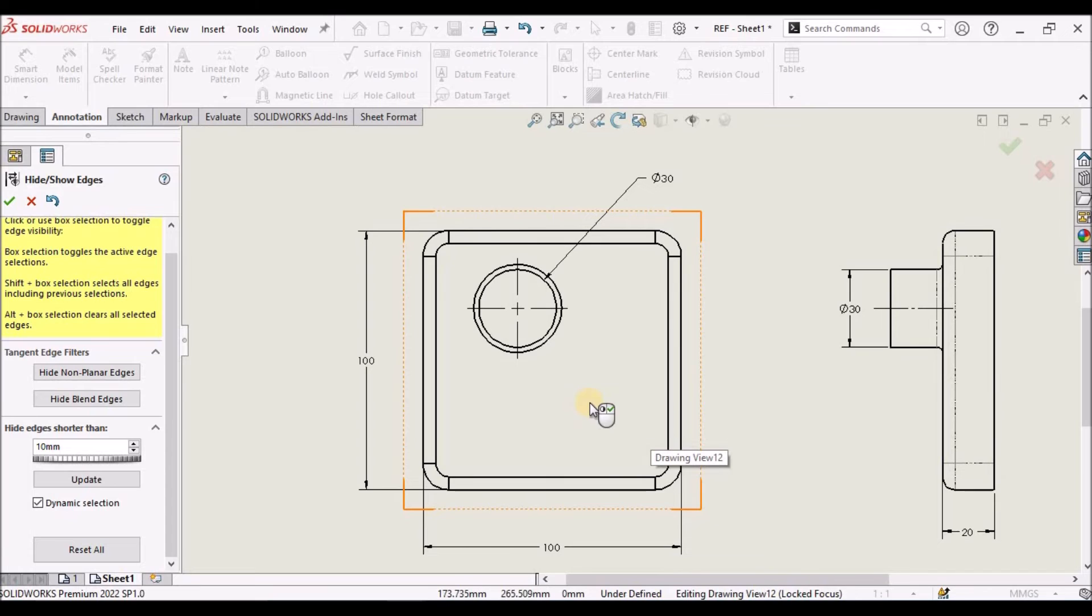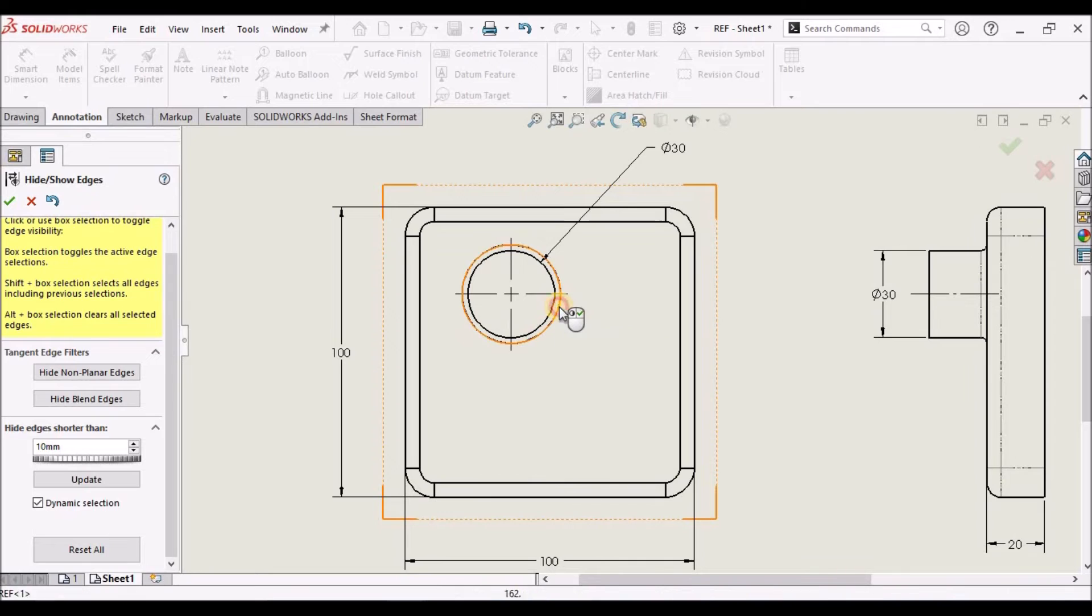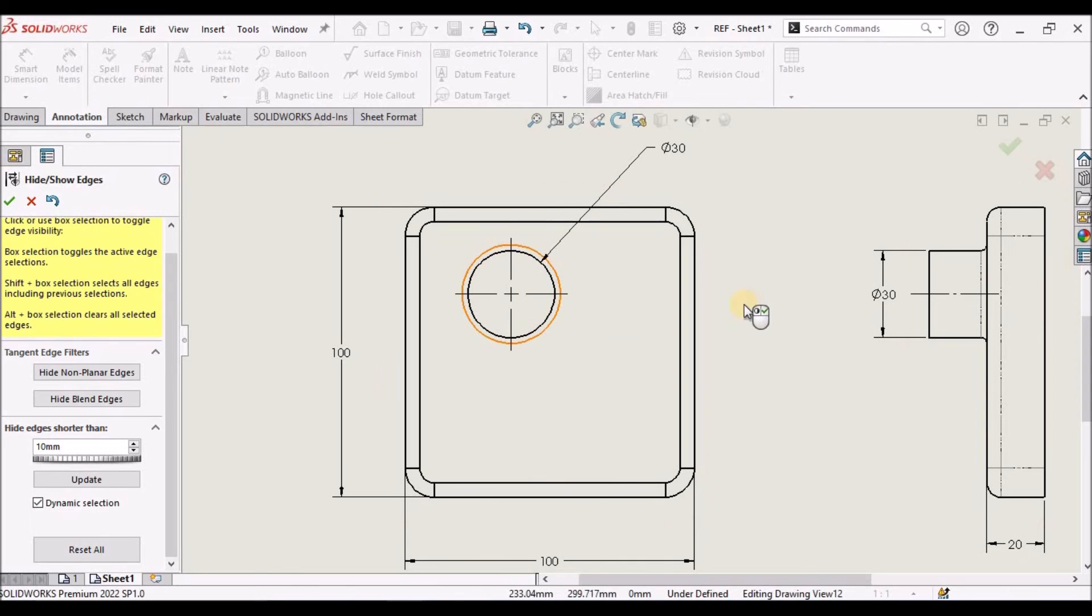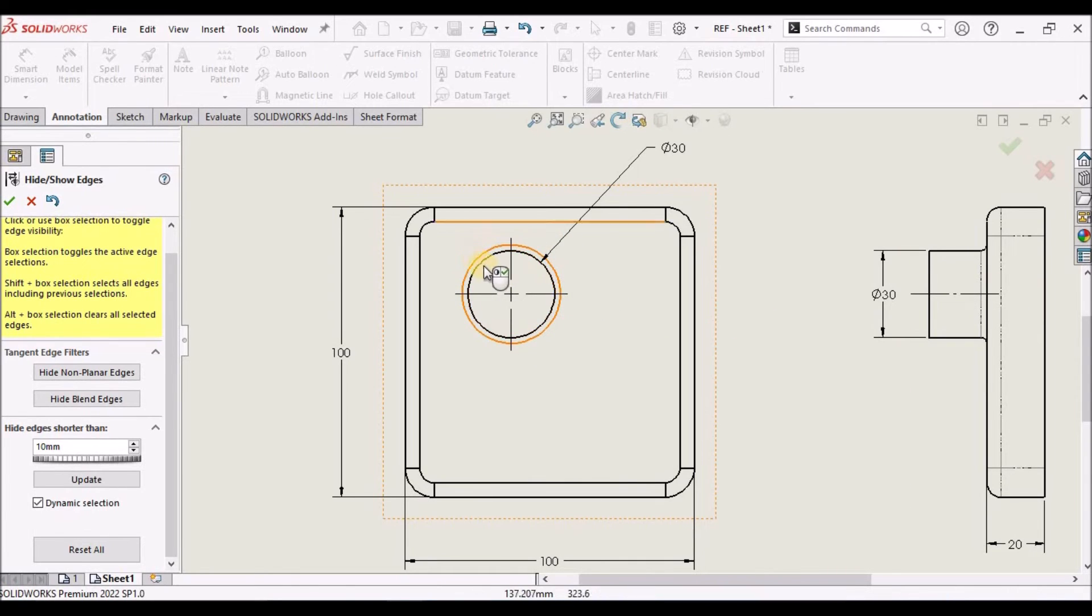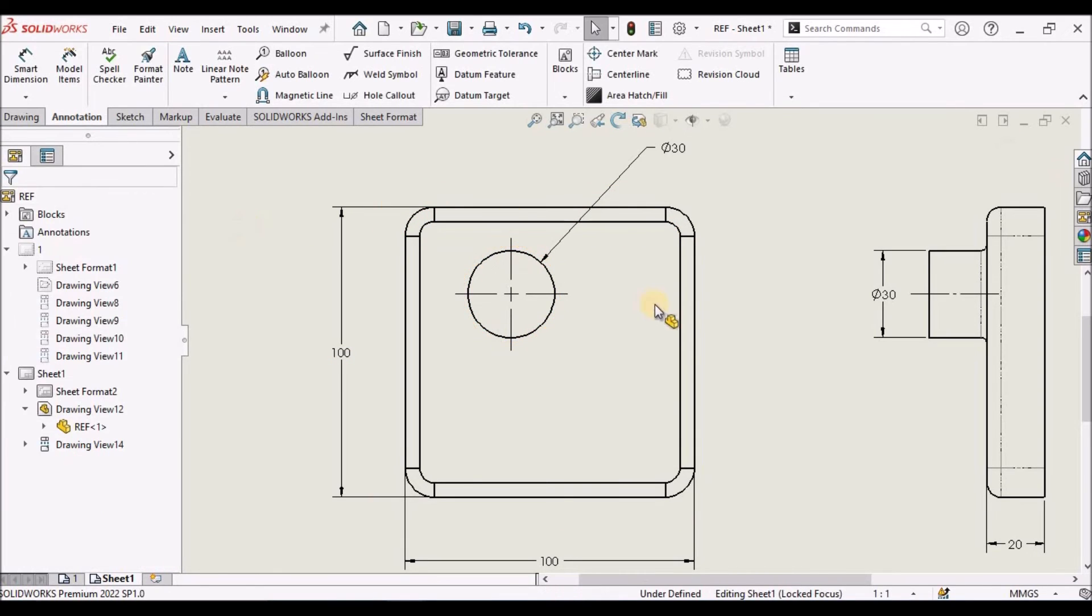Suppose if I do not want to show this edge, we can click this, vice versa. So when we click this, it is going to hide and these edges are going to show. So I am going to say okay.